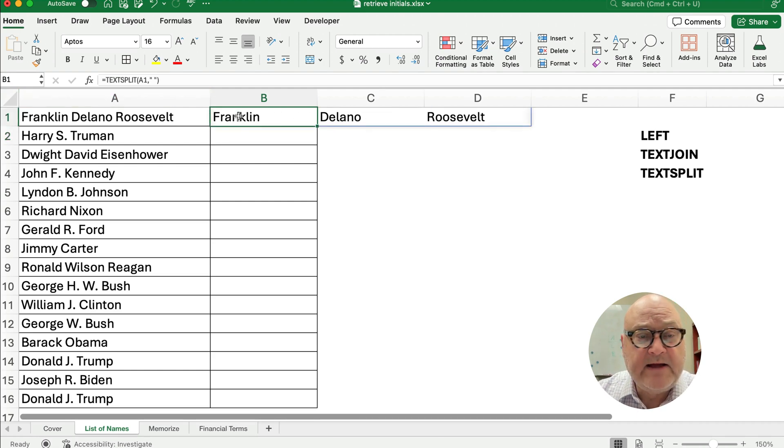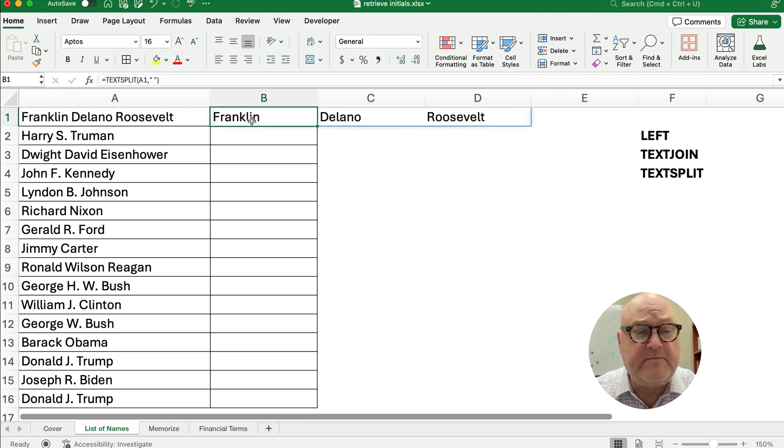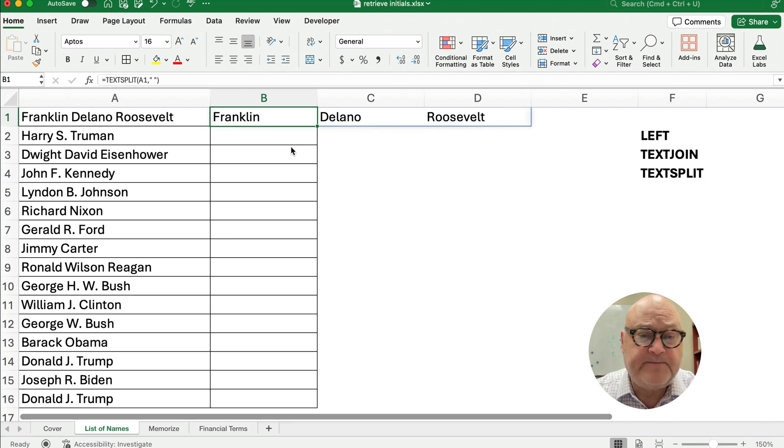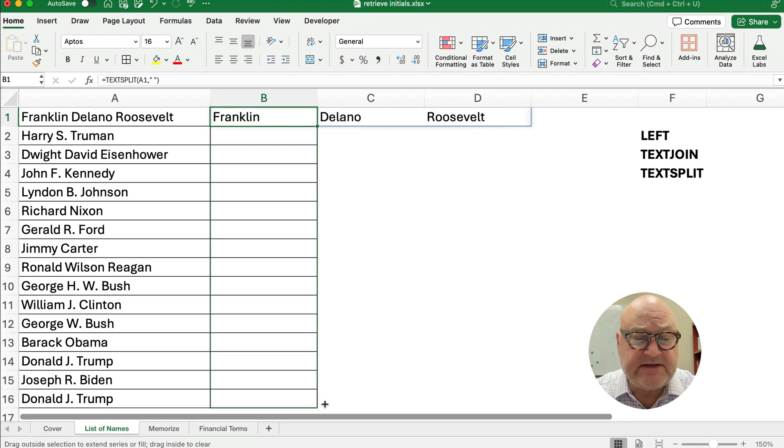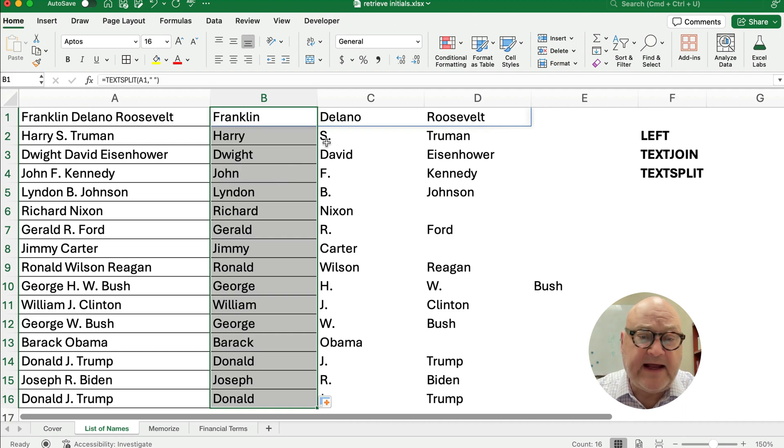Okay, now this is called an array formula, and so the formula is in B1, but it spills over to C and D1. Now I'm going to show it all the way down, just in case you want to look at it.